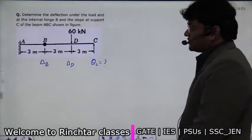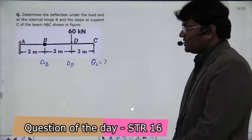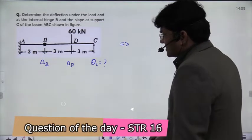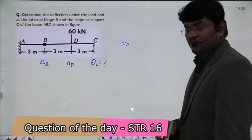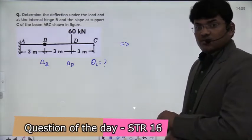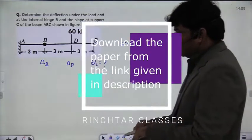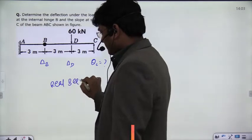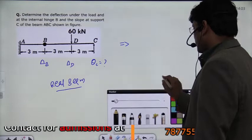To solve this question, you can use the conjugate beam method. In the conjugate beam method, we first have to solve the structure to make the bending moment diagram. Because in the conjugate beam, the loading diagram is the real beam M/EI diagram. So here we have the real beam, and then we have to make the conjugate beam.